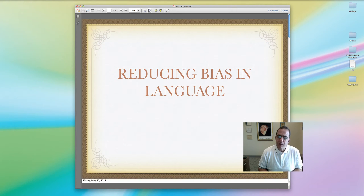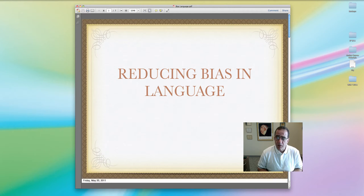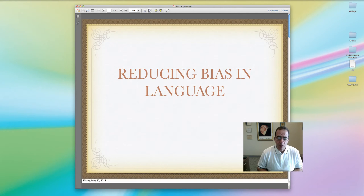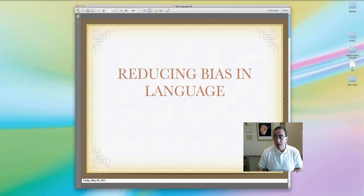The topic of this video is reducing bias in language. When writing for the social sciences, we put a very high priority on precision. We describe our research with great precision and clarity, and in a manner that is free from bias. We treat all people in our writing with dignity. The APA Publication Manual has a separate section on reducing bias in language. You'll need to read that section very carefully and learn the various rules. I'll introduce those rules and give you some examples of how to correct biased language in this video.